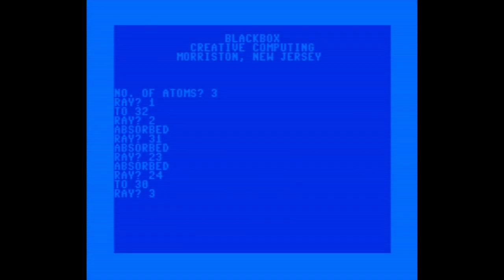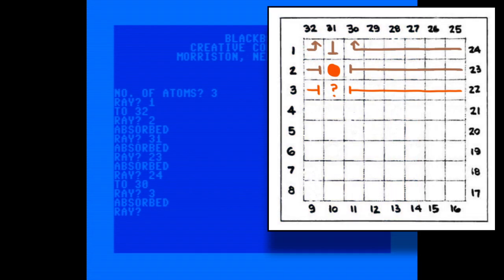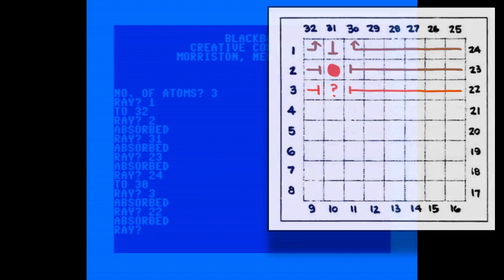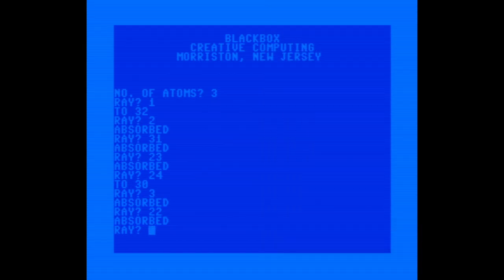Okay, so rays sent in from three and 22 both get absorbed, which means there's an atom somewhere on row three. Because they didn't deflect, I think it means that the atom has to be directly under the first one we found, but I'm not entirely sure. I'll get some more evidence.